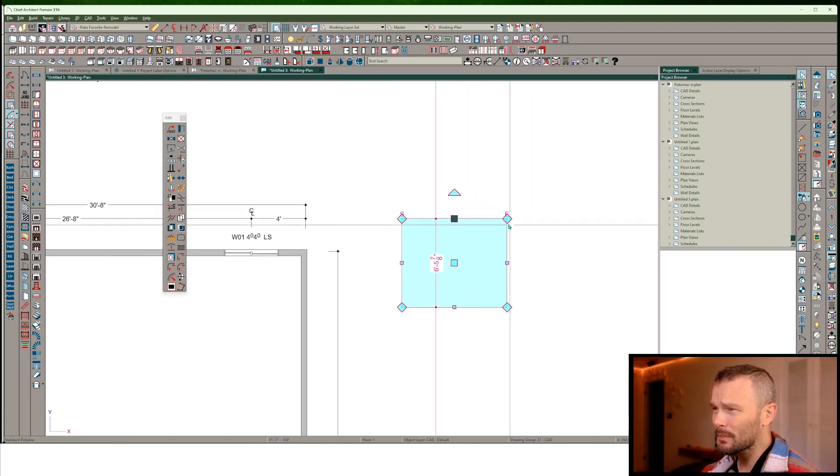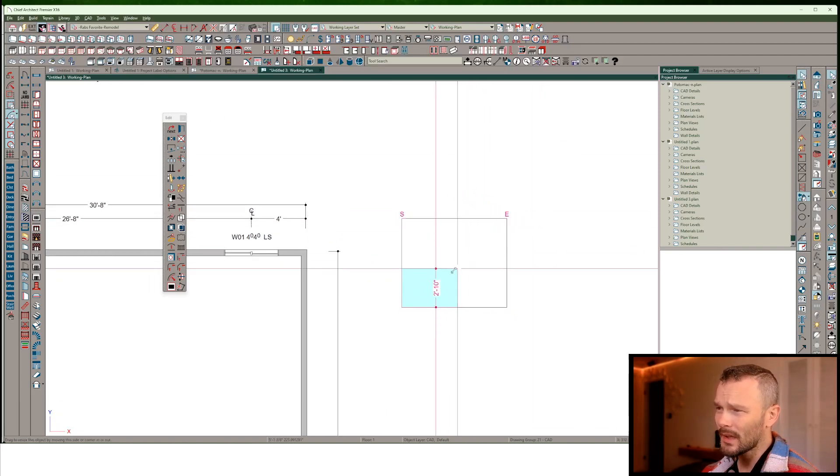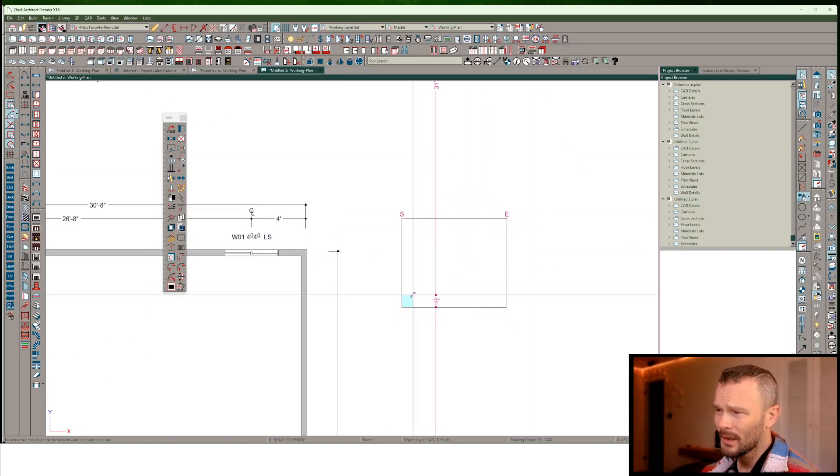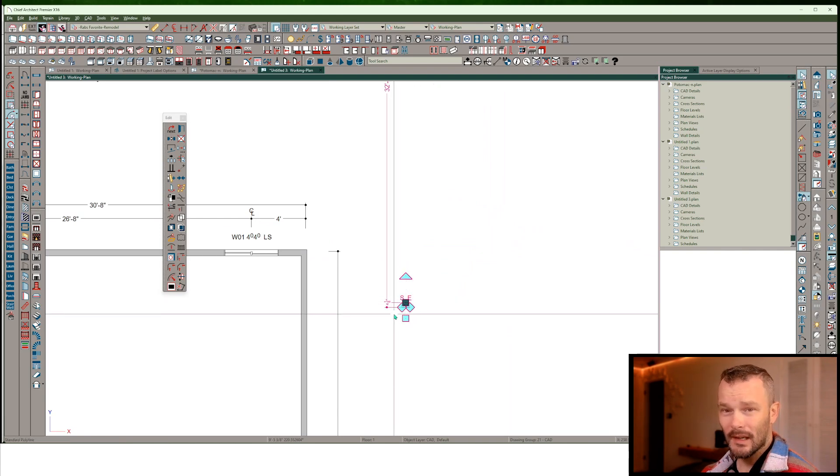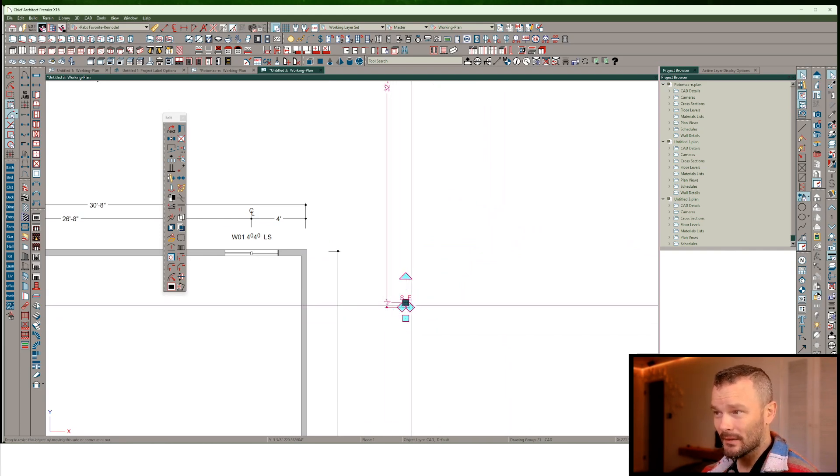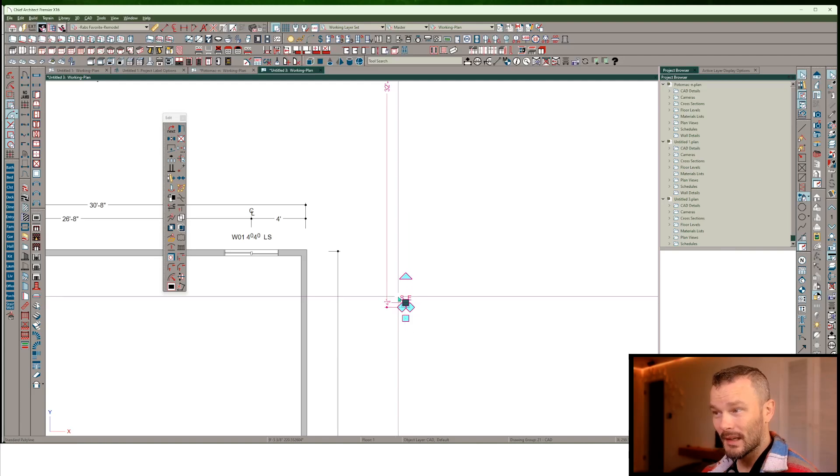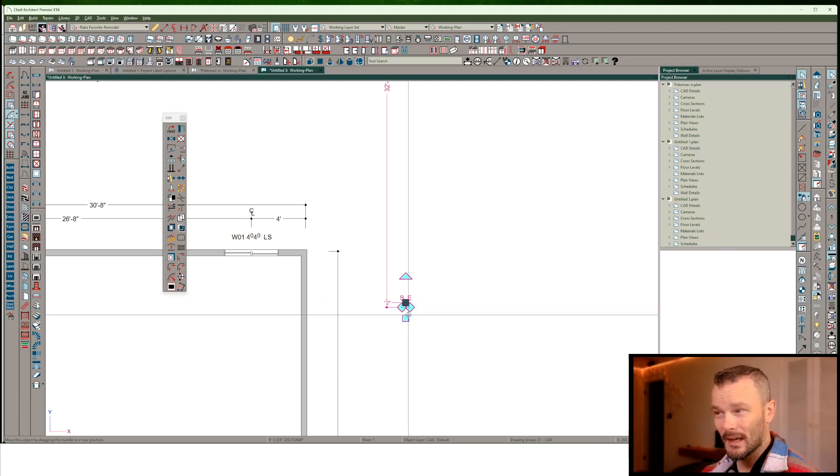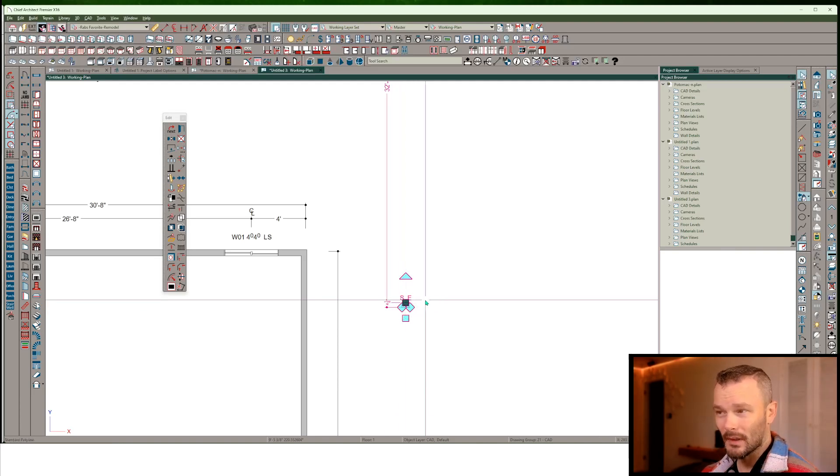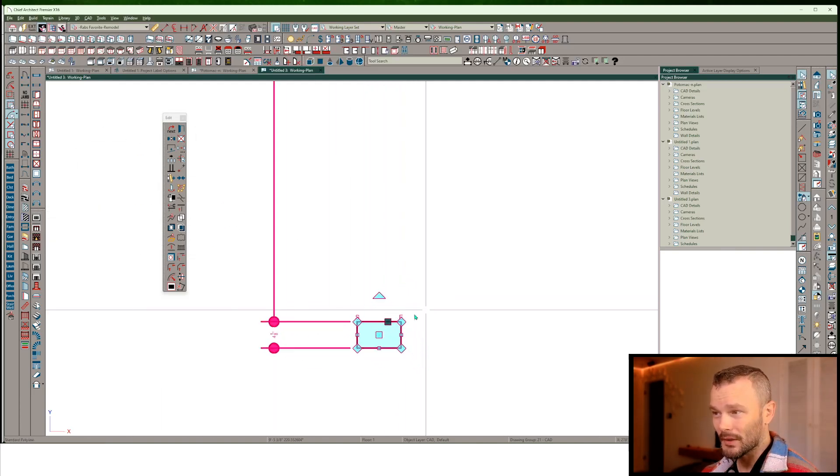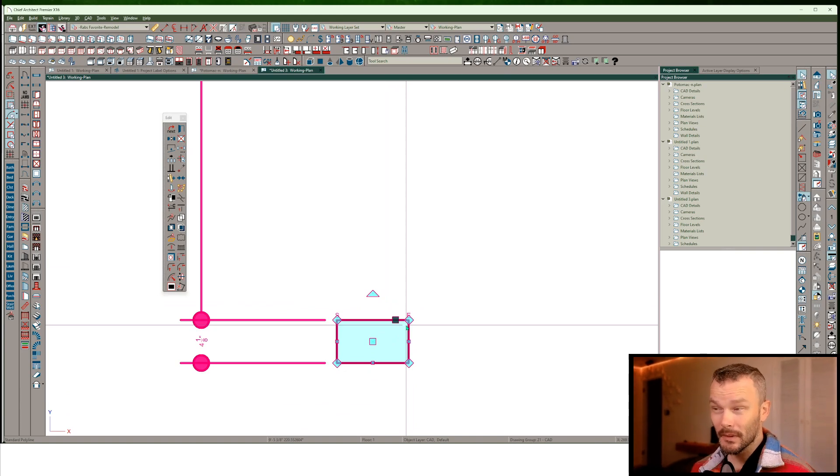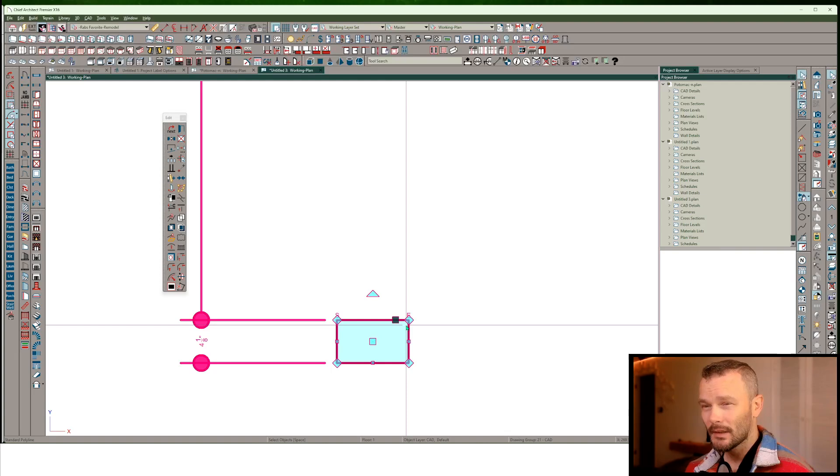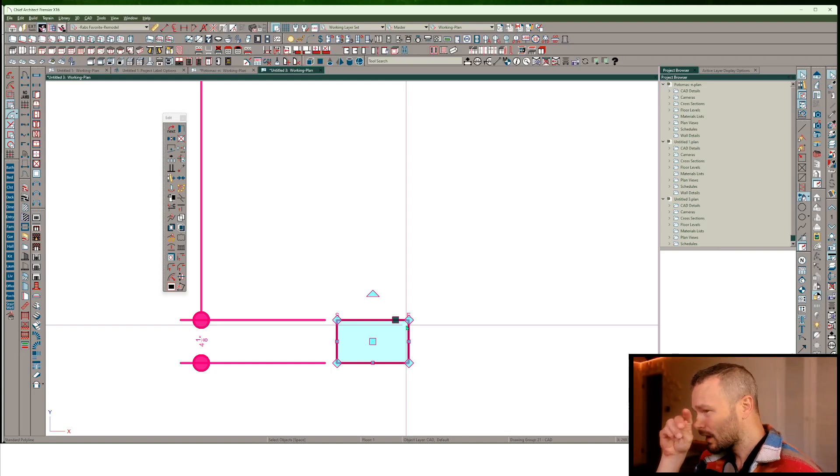Now looking at this polyline, as I shrink this down to pretty small, my Edge Edit Handles, the size of them, make it so that I can't really select them once it's shrunken down too small. So I have to zoom in. I use a 3D mouse, so it's really easy for me to zoom in on the fly and do some editing.